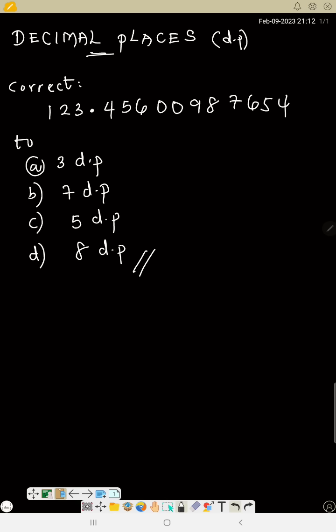To approximate a decimal number, count the numbers after the decimal point. For 1 dp, count one number after the decimal point; for 2 dp, count two numbers — one, two — and take note of the number that follows where you want to stop. If that number is four or below, you don't add anything; if it is five or above, you add one. Don't forget! Try this, then let's move to significant figures.